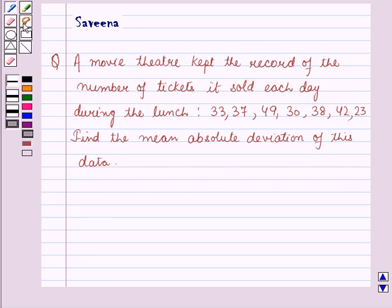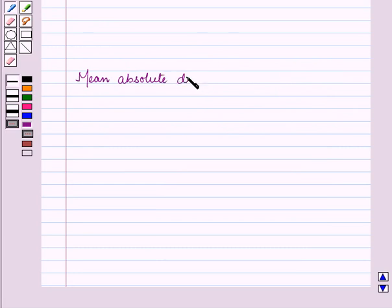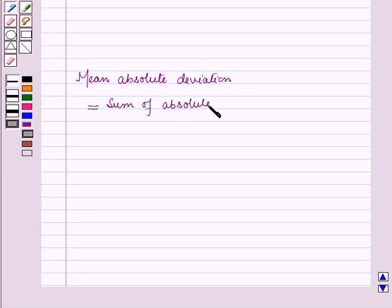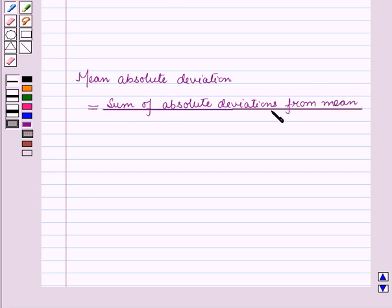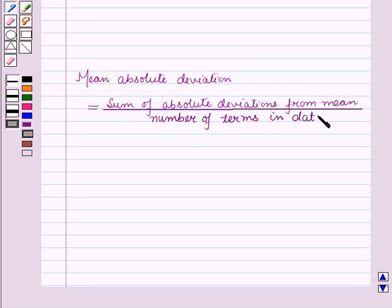Before starting the solution of this question we should know a key result: mean absolute deviation is equal to the sum of absolute deviations from the mean divided by the number of terms in the data. This result will work as the key idea for solving the given question.